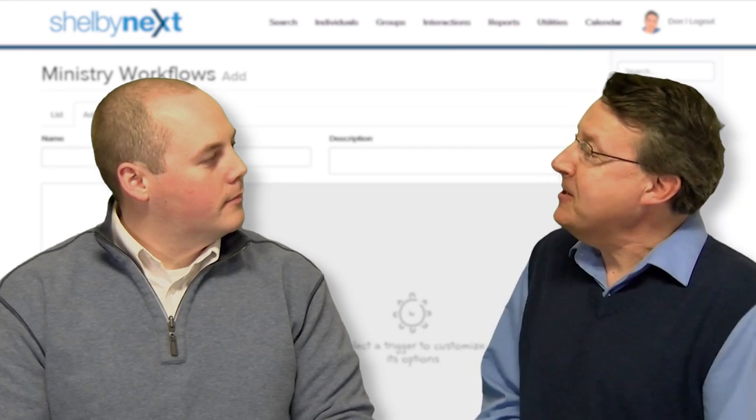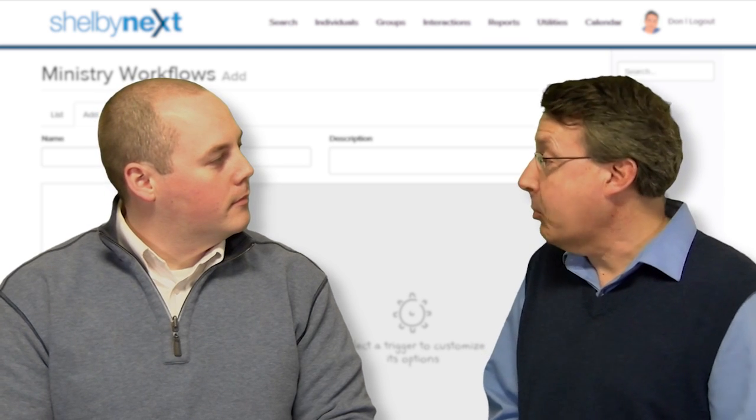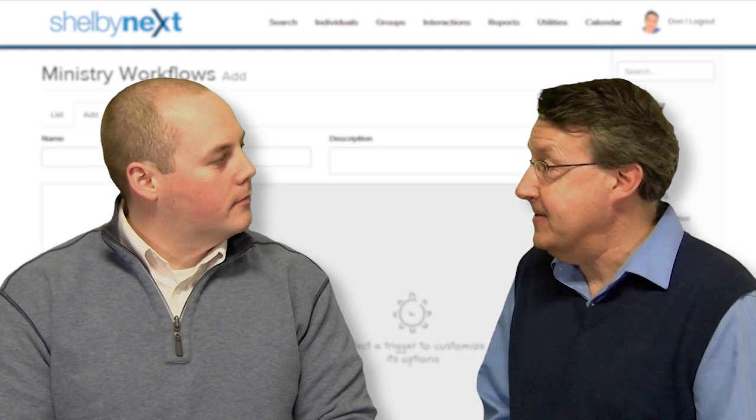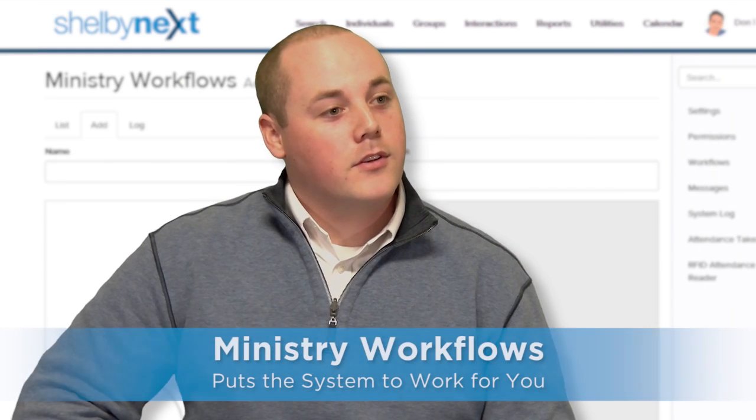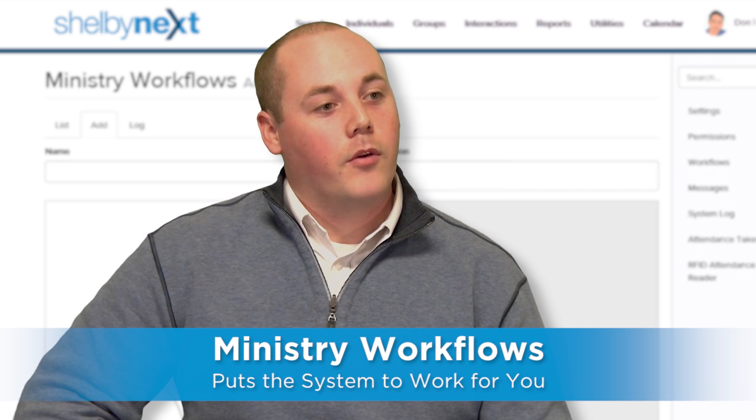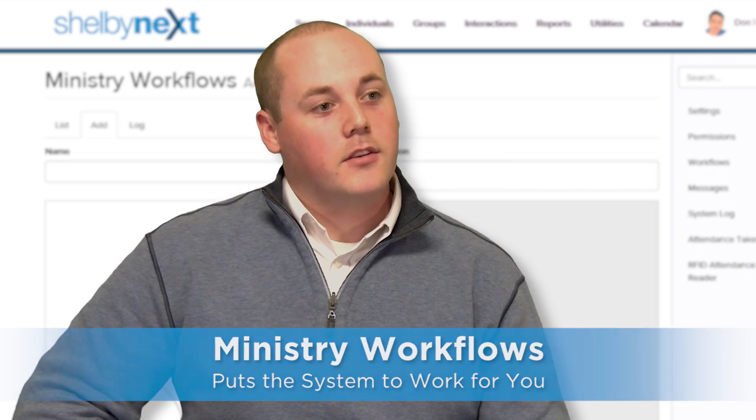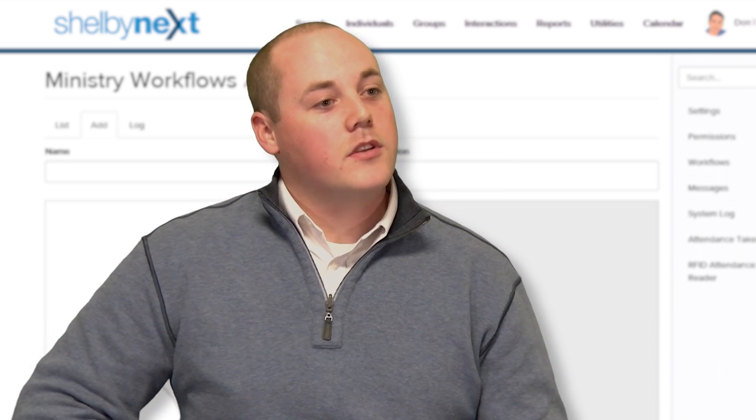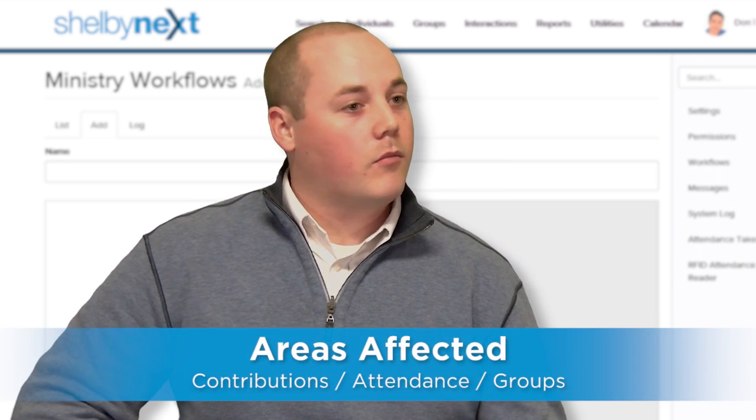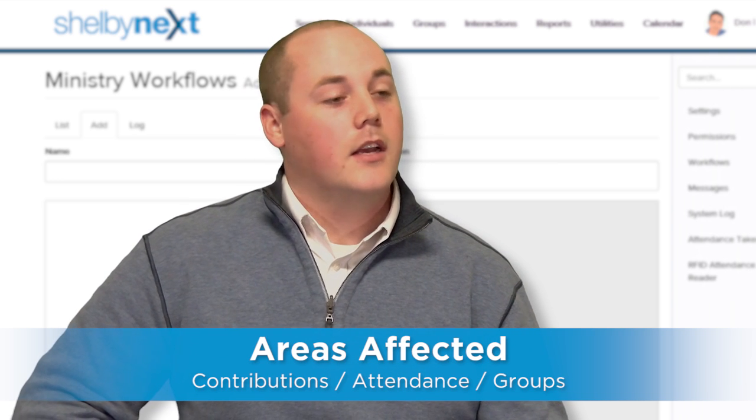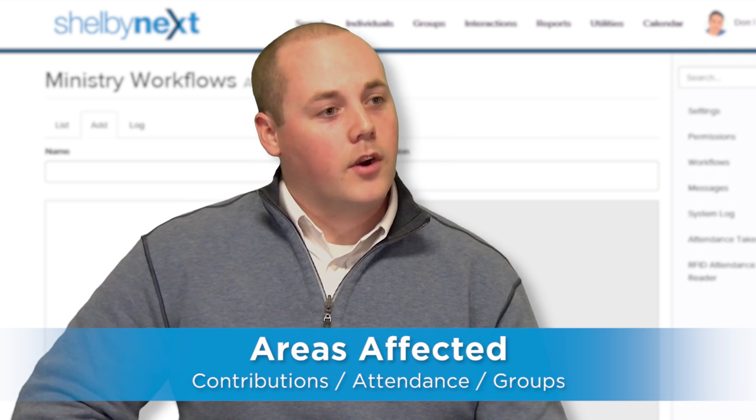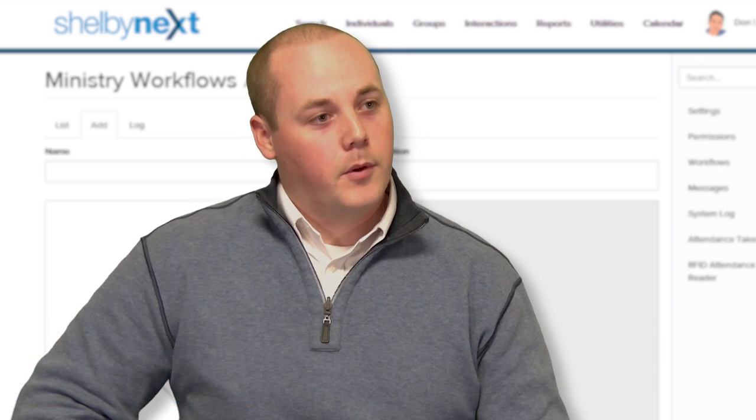So what exactly does the ministry workflows tool do, and what areas of the program are affected? Ministry workflows is a way for you to put the system to work for you. With a combination of triggers and actions, the church can use things like contributions, attendance, and groups to constantly track the progress of a member.